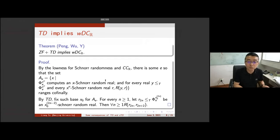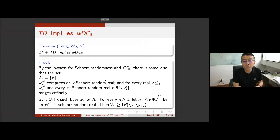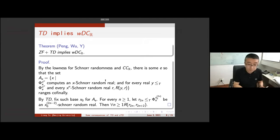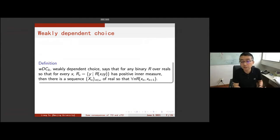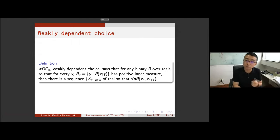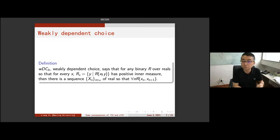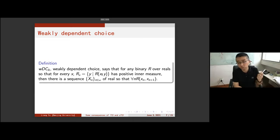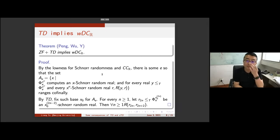You can also change the positive measure condition to be meager or have Baire property but not meager, and prove the same result using low for genericity instead of low for Schnorr randomness.